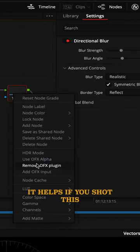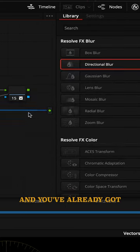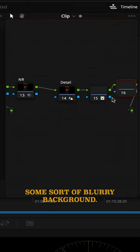It helps if you shot this with a wide open aperture and you've already got some sort of blurry background.